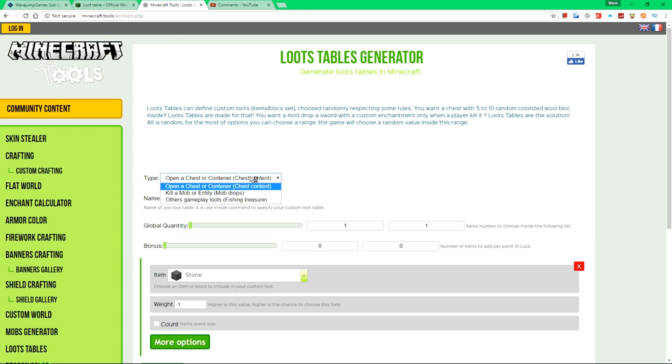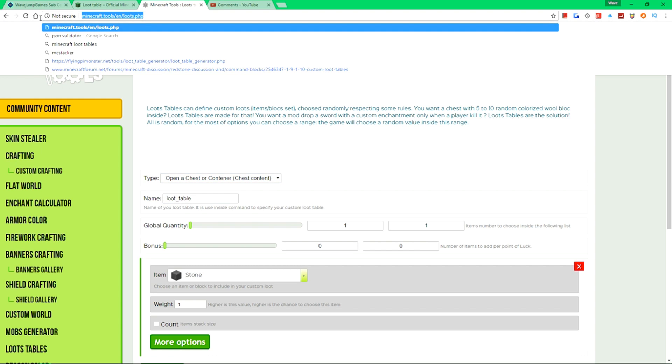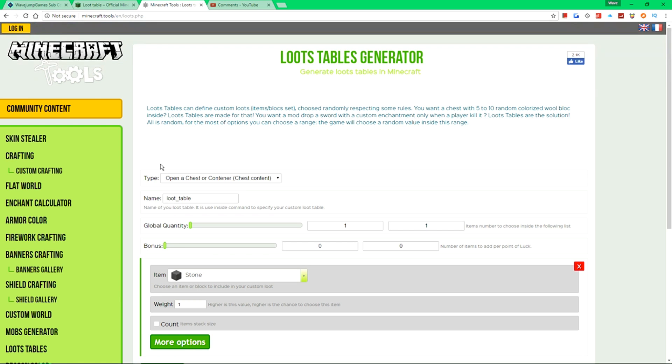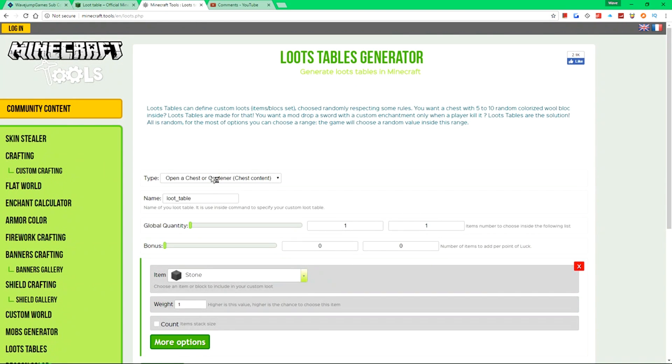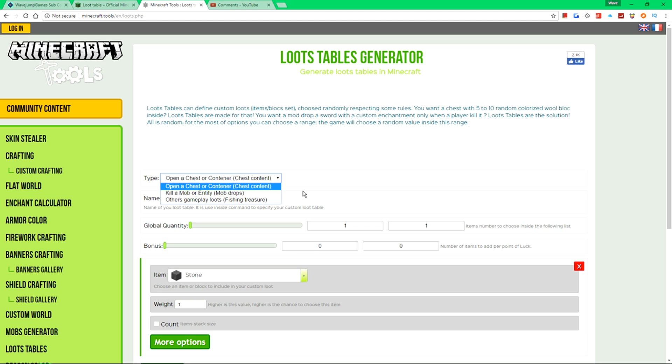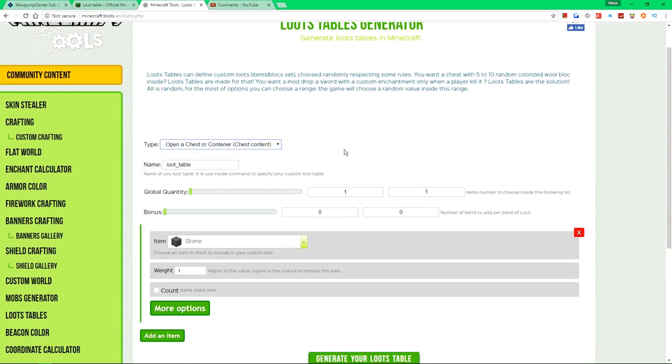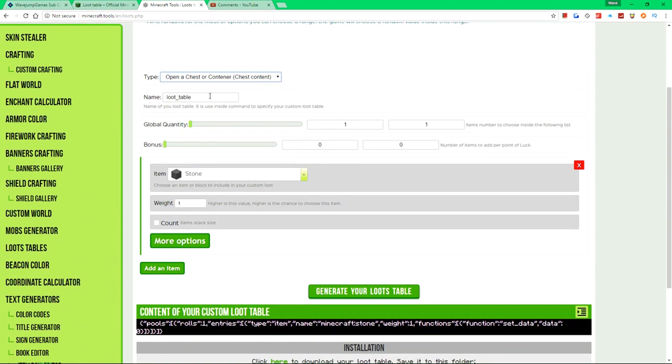Okay, so there are first off a couple of types of loot tables, and I'll leave a link to this down in the description below. If not, you can see it is minecraft.tools slash en slash loot.php. And what you're going to do is you're going to go to type first off. And you get to choose different types of loot tables. So in this case, we're going to choose first off a chest loot table. And in terms of name, you could go ahead and name it something custom, we're going to name it video underscore container.